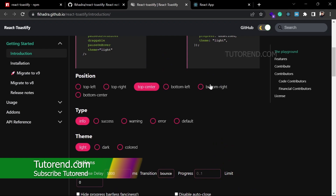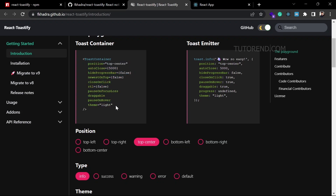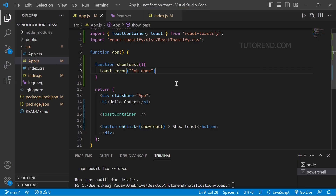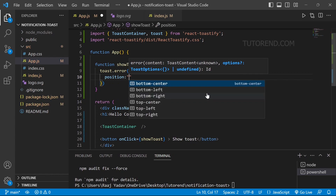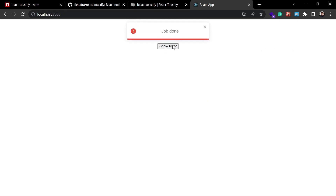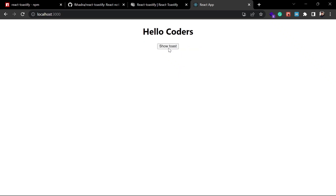If you want to customize the position of the message, you can pass position as a prop in the ToastContainer — this sets the default position for all messages. But if you want different positions for different messages in different parts of your application, you can pass an options object in the toast function itself. For example, passing position 'top-center' inside the object will show the notification in the center of the screen, as you can see.